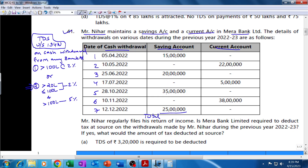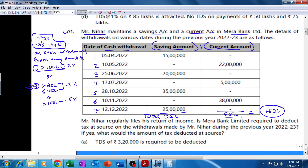We need to take the total withdrawal from both accounts. Total withdrawal from the savings account is 15 + 20 + 35 + 25 = 95 lakhs. From the current account, 22 + 5 + 38 = 65 lakhs. The total cash withdrawal from savings and current account combined is 160 lakhs. TDS is applicable if the withdrawal exceeds 100 lakh or 20 lakh, considering both accounts combined.